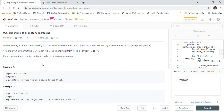If you are preparing for coding interviews or Java telephonic interviews, please subscribe to this channel — it can definitely help you. Now let's go through the problem description. A binary string is monotone increasing if it consists of some number of zeros (possibly none) followed by some number of ones (also possibly none). You are given a binary string s; you can flip s[i] changing it from zero to one or one to zero. Return the minimum number of flips to make s monotone increasing.